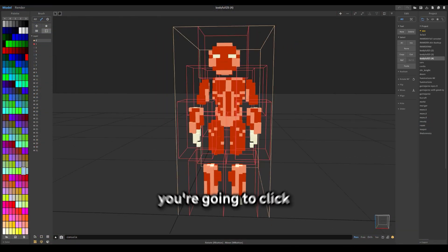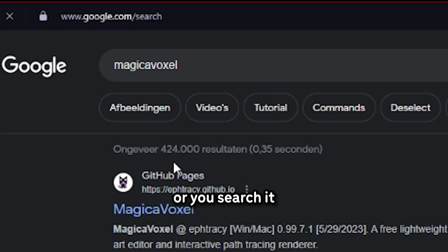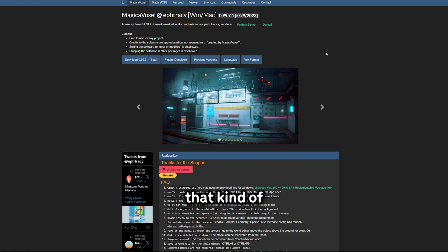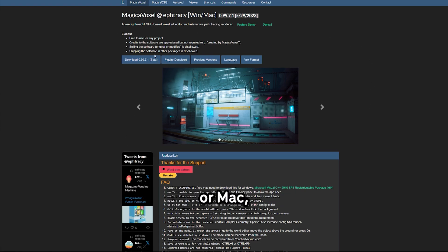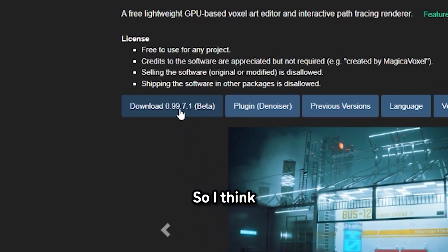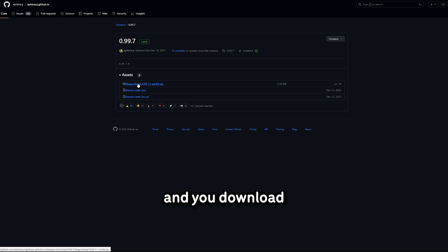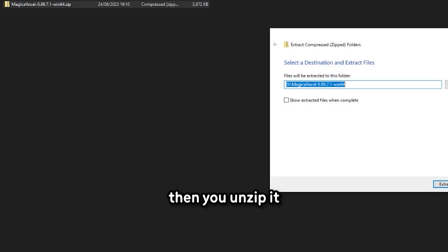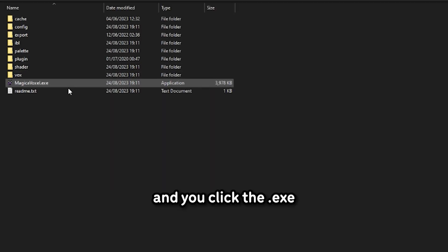So first thing you're going to click is the download to Magica Voxel. So there should be a link in the description or you search it up on Google. You should be on a site that kind of looks like this. And then depending on if you're on Windows or Mac, you download that version. So I think this is the download. And you download the zip and you unzip it, and you click the exe.